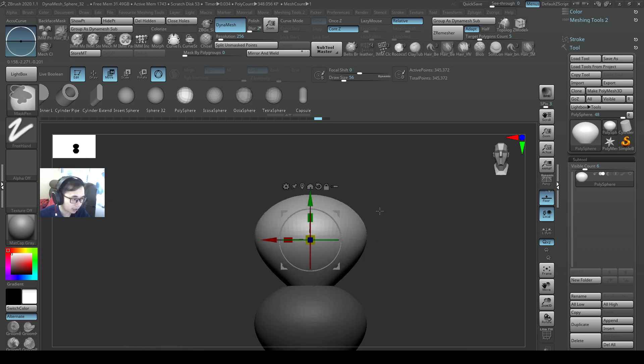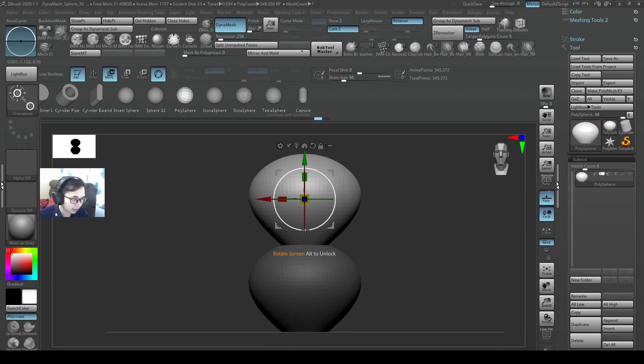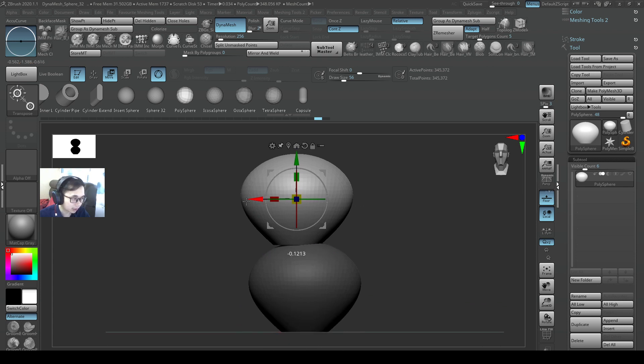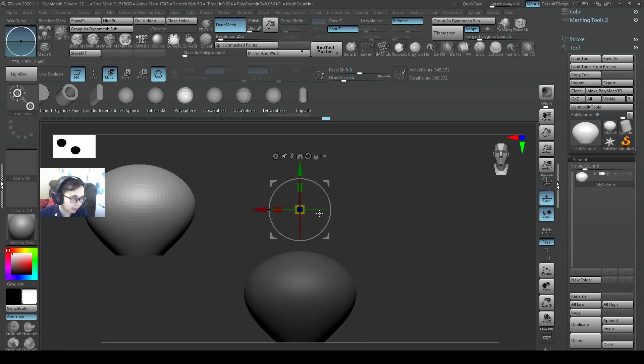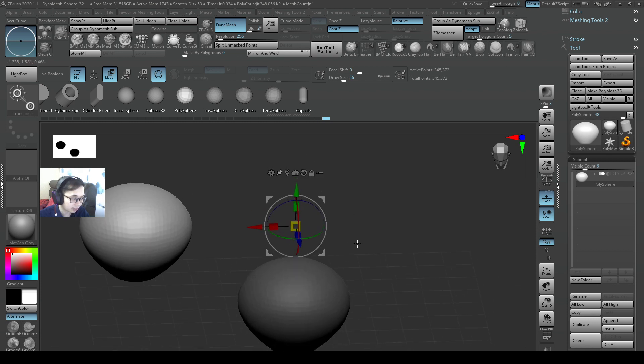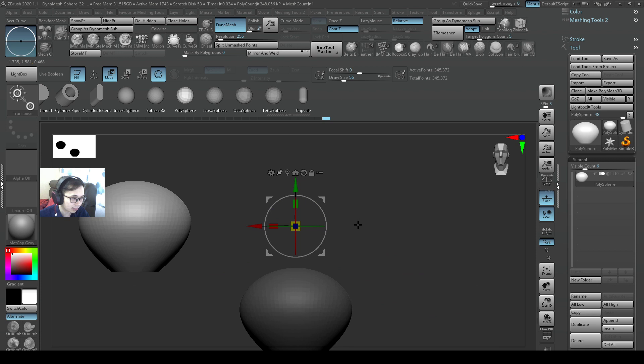It might be confusing for us if the mesh is in sticky mode. When we move it, the gizmo sticks back to the center, so it might be confusing for us sometimes if we do that.